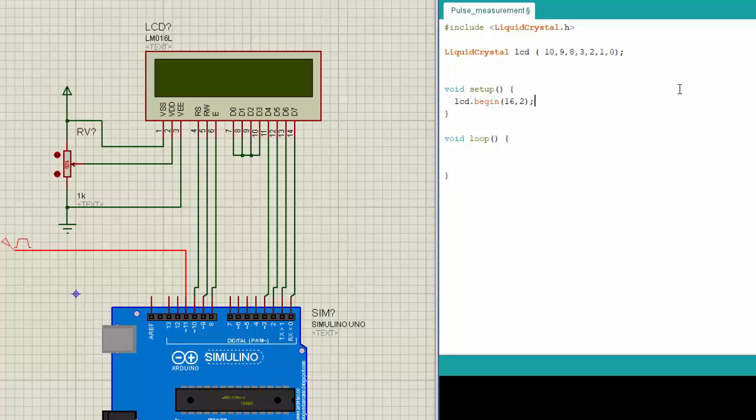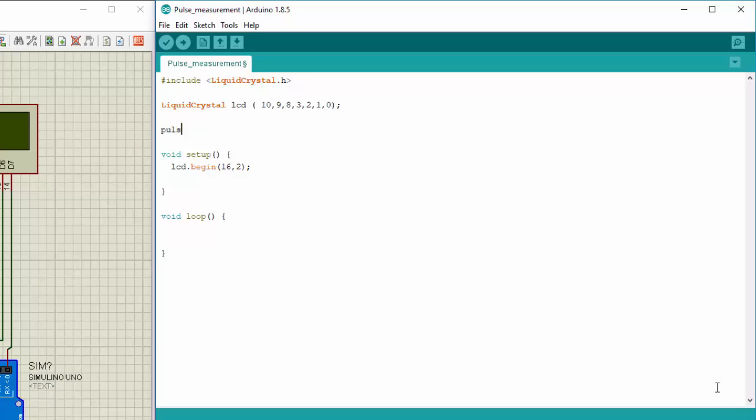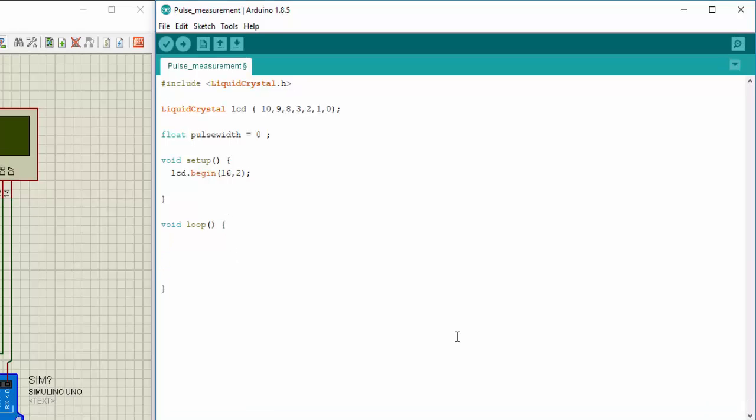Now in the void setup I will initialize this LCD as 16 cross 2, which means it has 16 columns and two rows. Now since I have to measure the width of pulses, I need to create a variable which will store pulse width and this should be of floating type. In this void loop section I'll do those works which I need to repeat continuously while the program is running or while the Arduino is running. So I will write down over here things like calculating pulse width, and if delays are needed and displaying the things on LCD. So I will write down over here pulse width is equal to